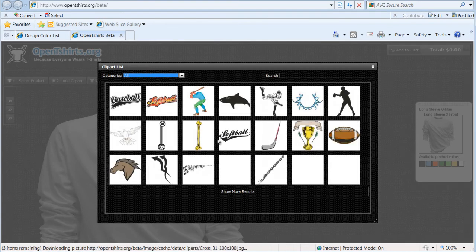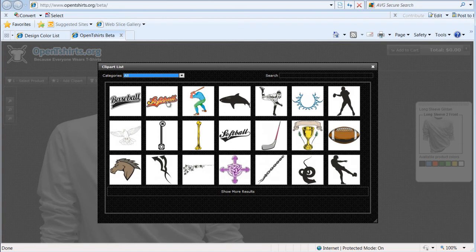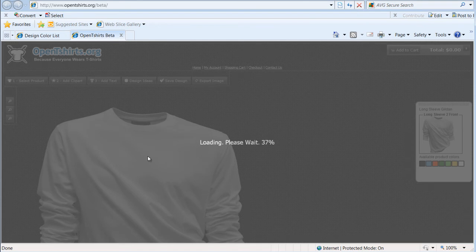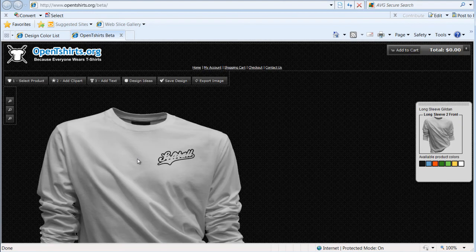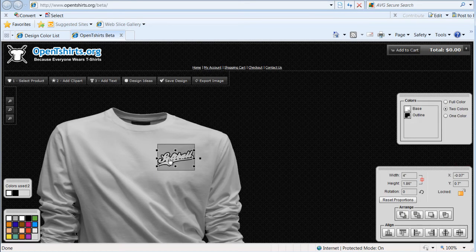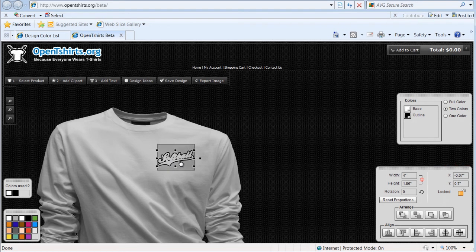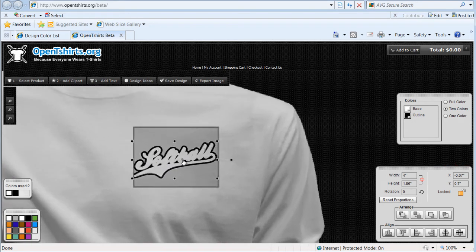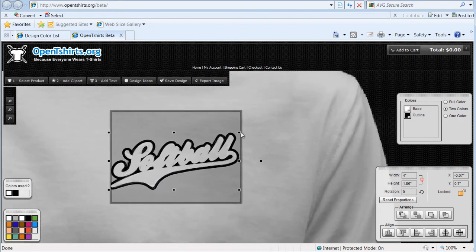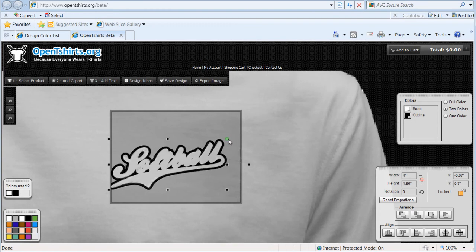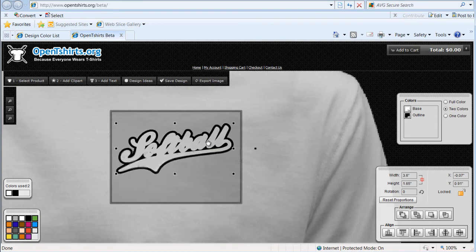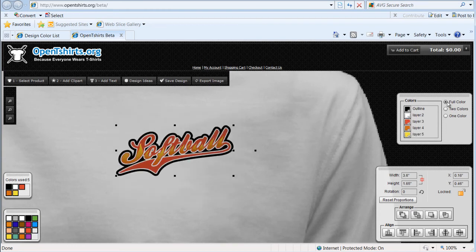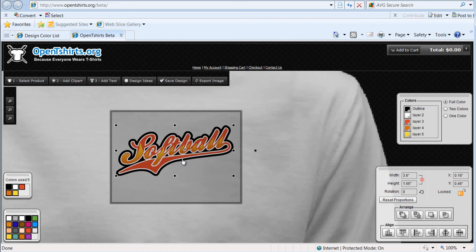You'll notice that if I add, let's say, this softball's logo to the front of this t-shirt, it's going to take just a minute to load. It comes in as a one color on my left chest because I'm in my left chest view. Go ahead and zoom in here and we'll take a look at this. I'm going to go to full color and there's our full color of the graphic.